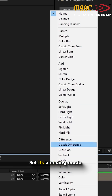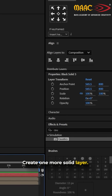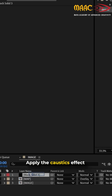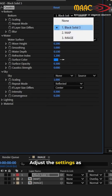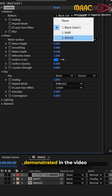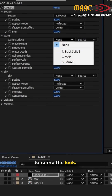Set its blending mode to Overlay. Create one more solid layer and apply the Caustics effect once again. Adjust the settings as demonstrated in the video to refine the look.